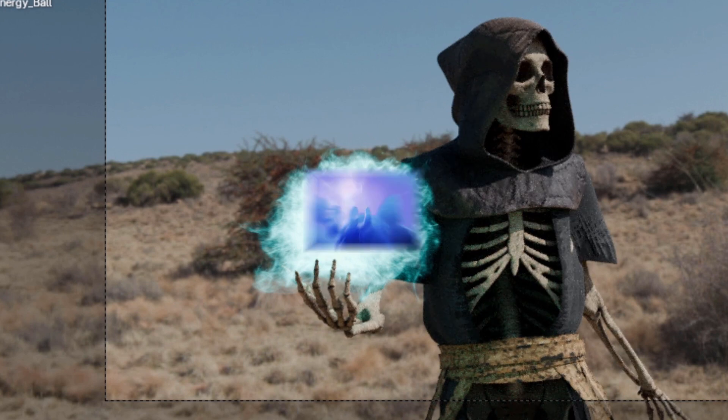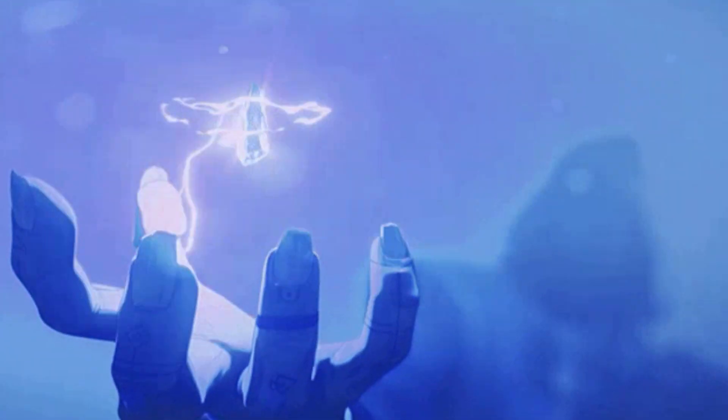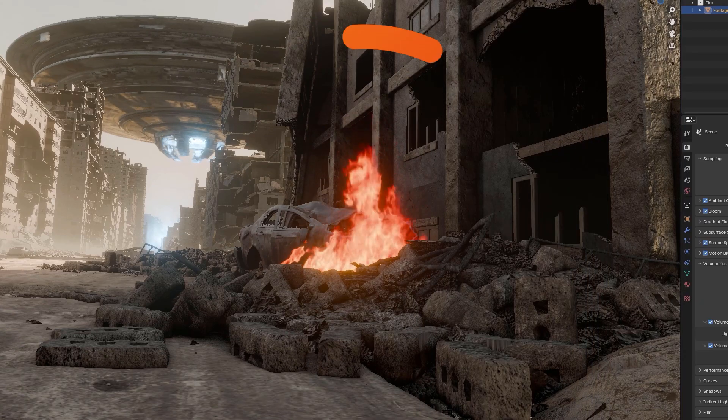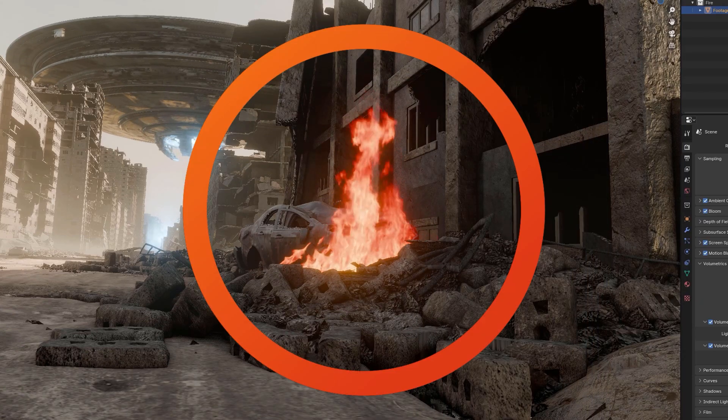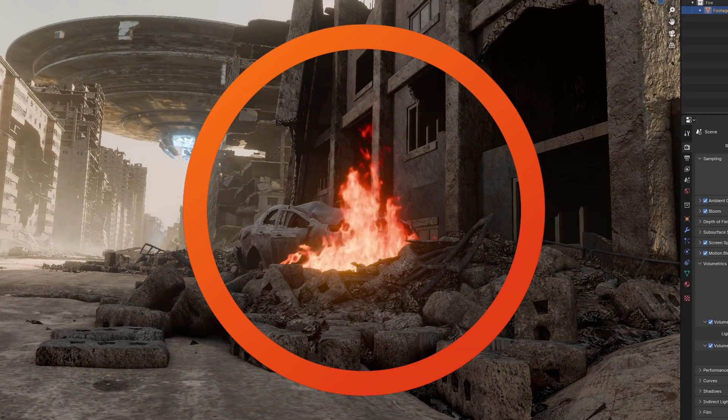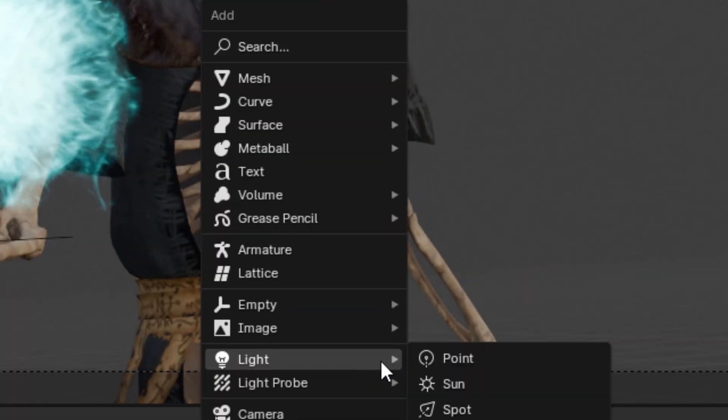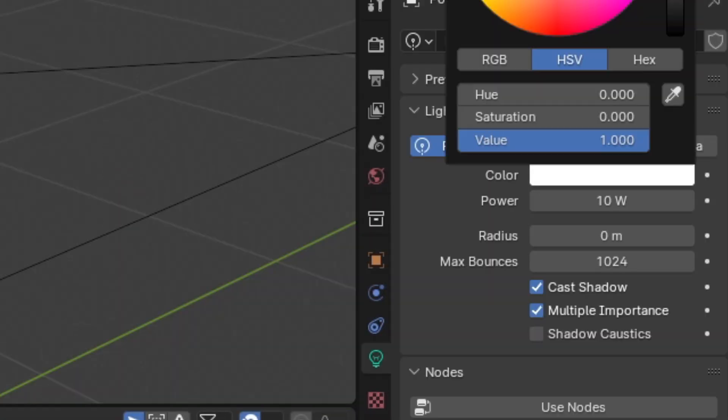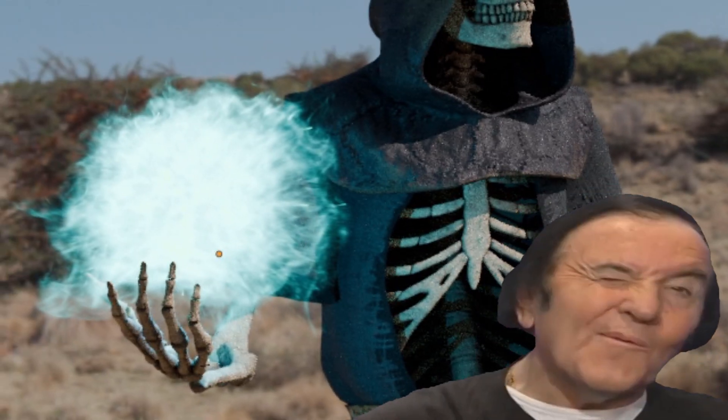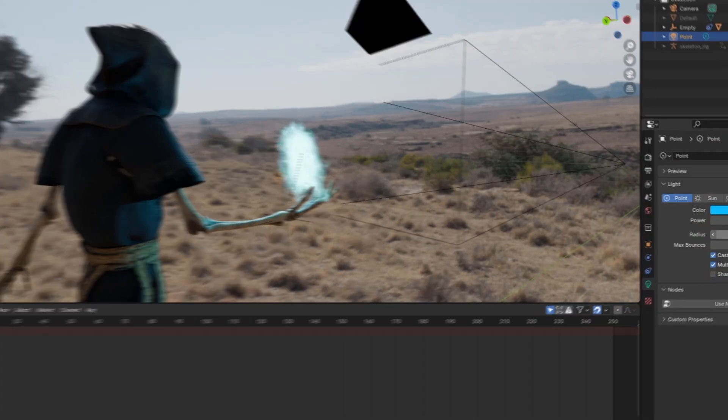However, in the case of fire and magic effects, sometimes the emission from your asset alone isn't sufficient to illuminate your model. In that case, you can use a point lamp, change it to the color of your asset, and place it next to your model. If you have an asset that oscillates in brightness, you can make your lamp do the same.